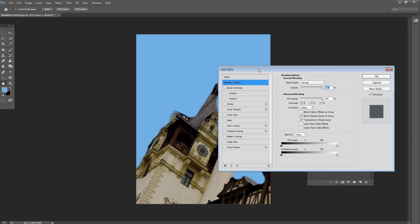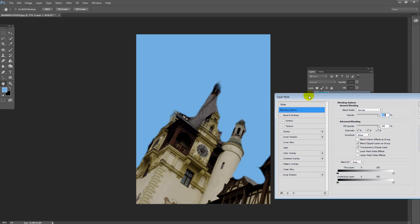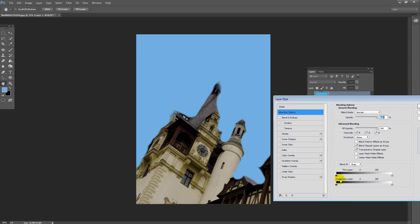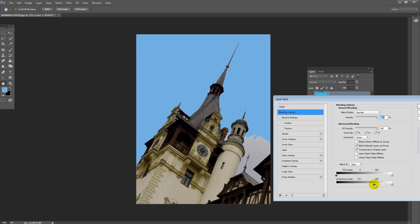The blending option that you want is this Blend If slider down here, and you're going for the one on the underlying layer at this dark end. You'll see that you can just drag this slider across, and as you do so, the building comes back. We're blending the sky in with the layer underneath.